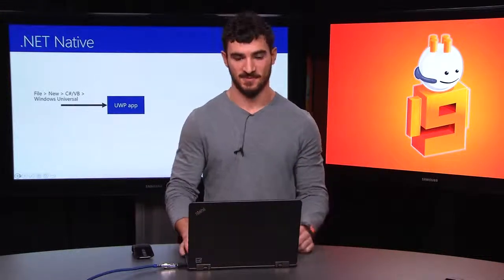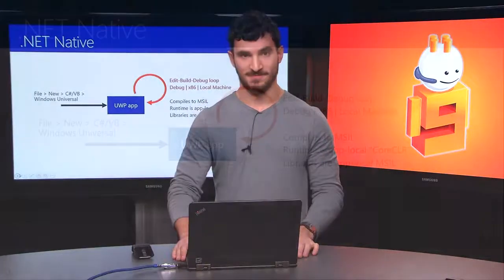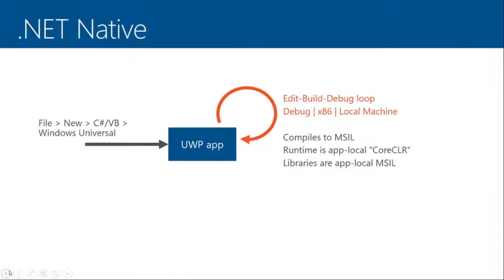That means you get, I think, C++ performance with the development experience of C Sharp. So, it's kind of the best of both worlds. And what that means is your edit-build-debug loop is very similar to what you're used to. You get exactly the .NET development story that you've grown accustomed to over the years.